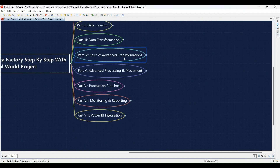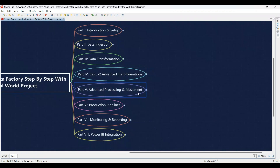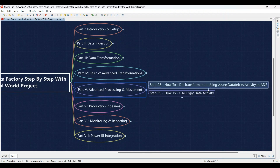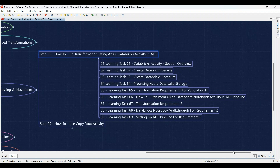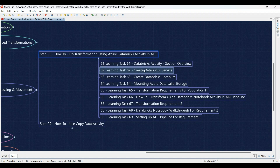Part 5: Advanced Processing and Movement. Step 8 explores data transformation using Azure Databricks activities within ADF. Learning Task 61: Section overview — Databricks activity — we'll introduce you to this functionality through a video and then you'll set up a Databricks environment. Learning Task 62: Creating your Azure Databricks service — you'll provision your own Databricks service within your Azure subscription. Learning Task 63: Setting up an Azure Databricks compute cluster — configure a cluster to provide the processing power for your Databricks notebooks. Learning Task 64: Mounting your Azure Data Lake storage for seamless data access.